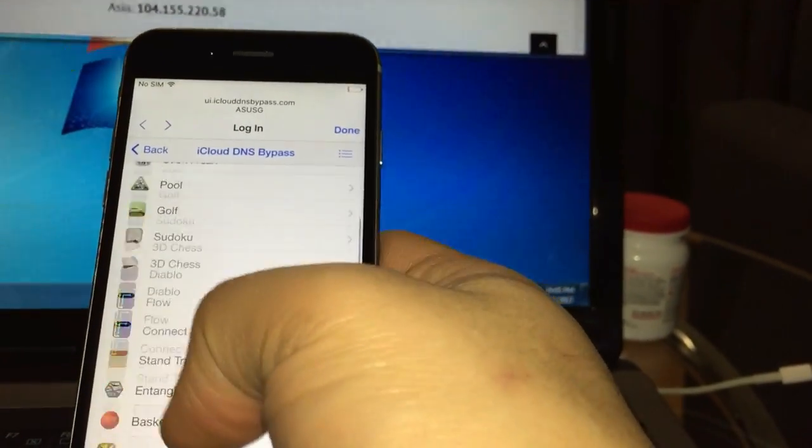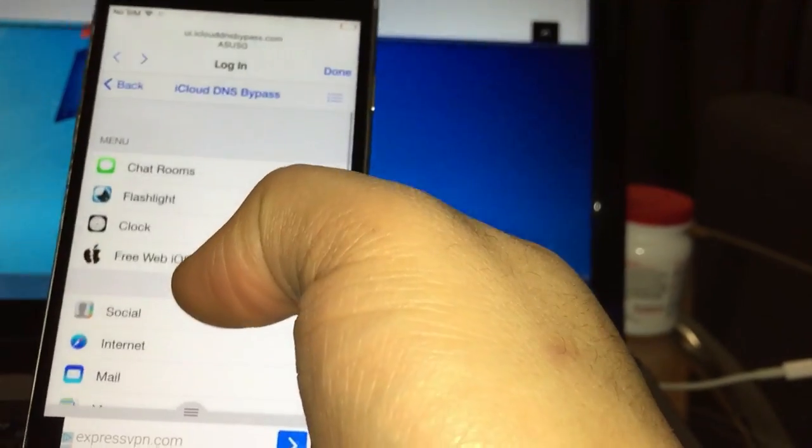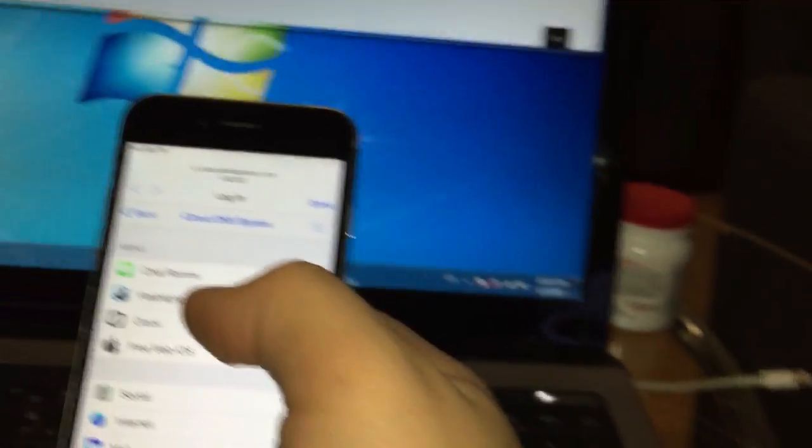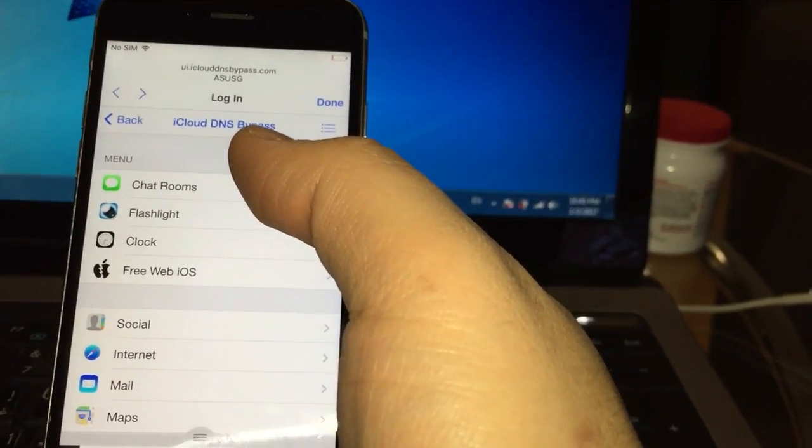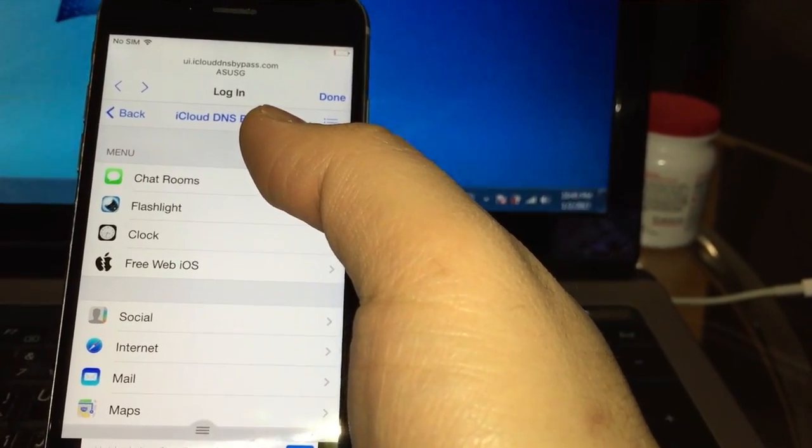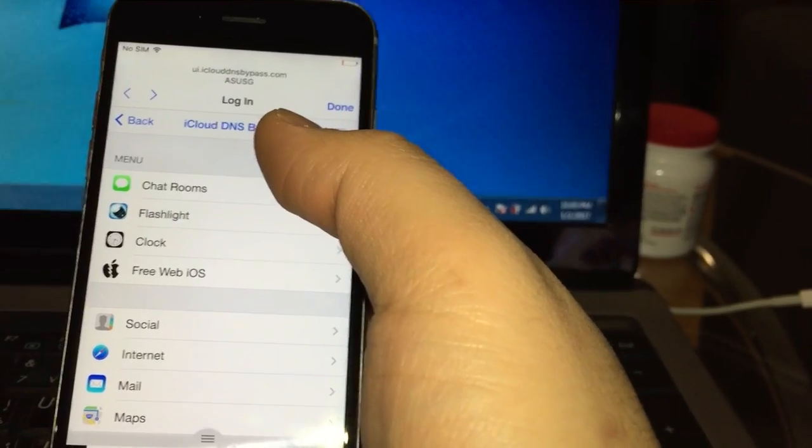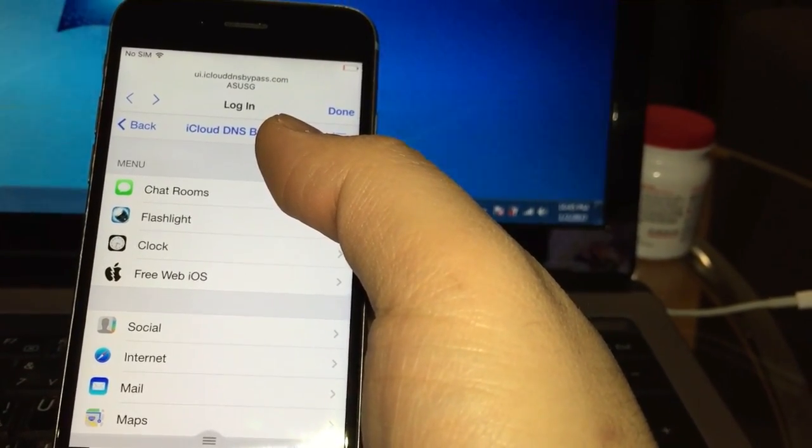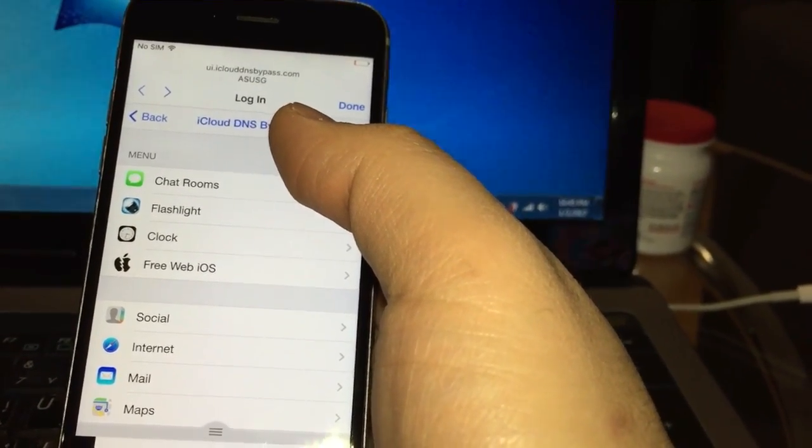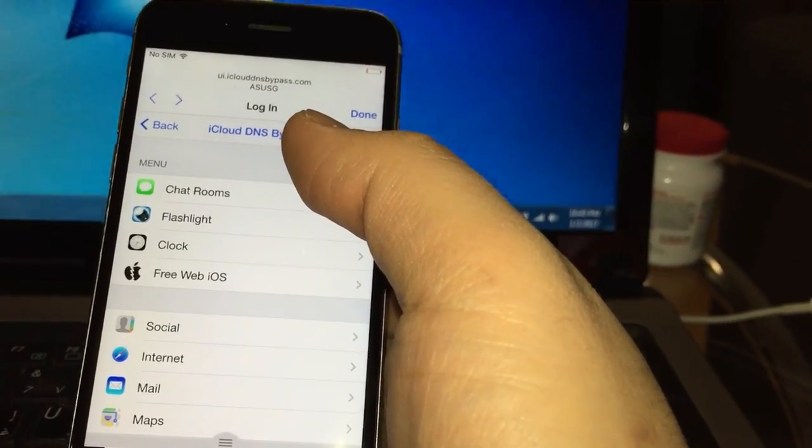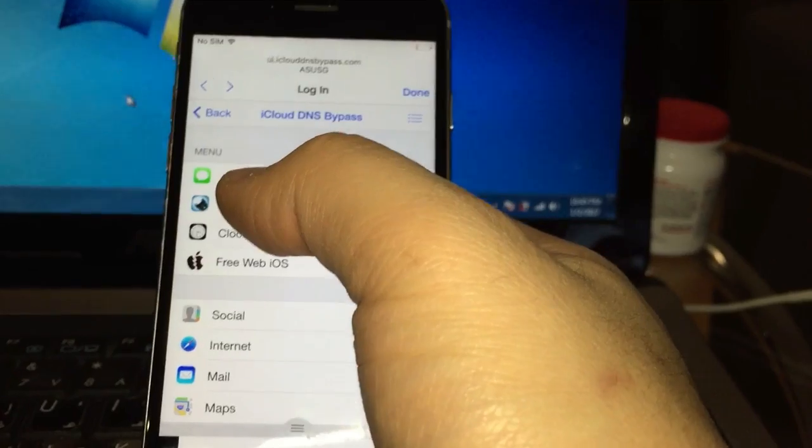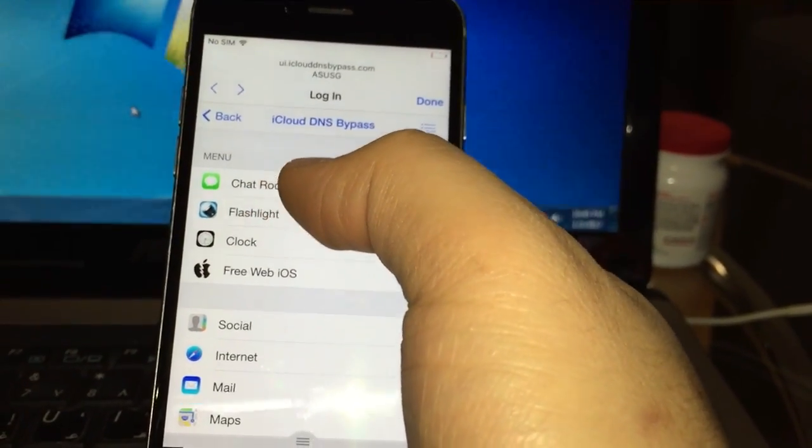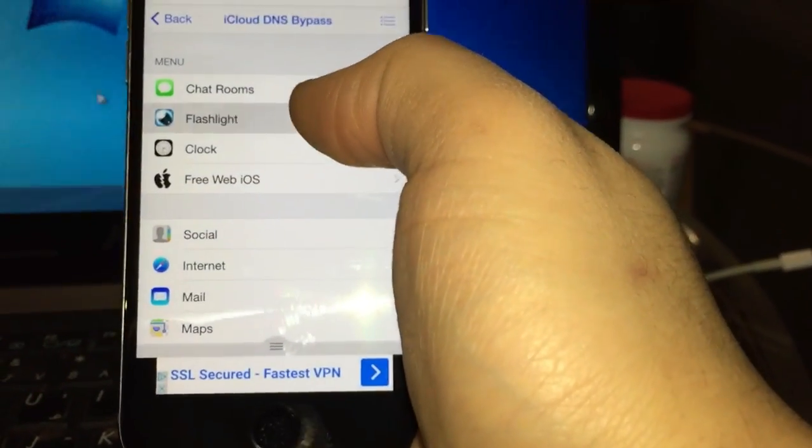I will also mention the other DNS addresses. For Europe you can use 104.155.128.90. Again, for Europe you have to use 104.155.128.90. And for Asia you have to use 104.155.220.58.